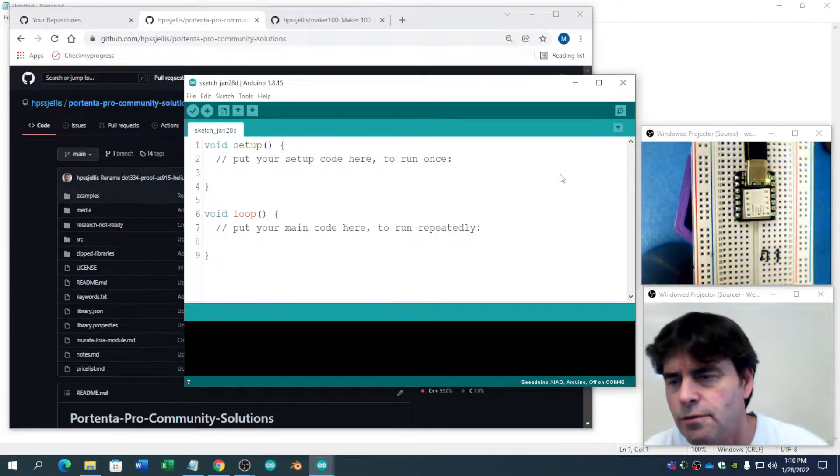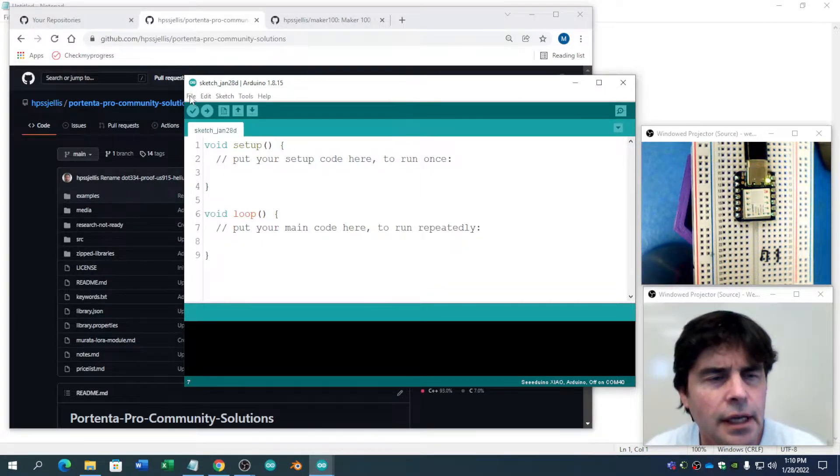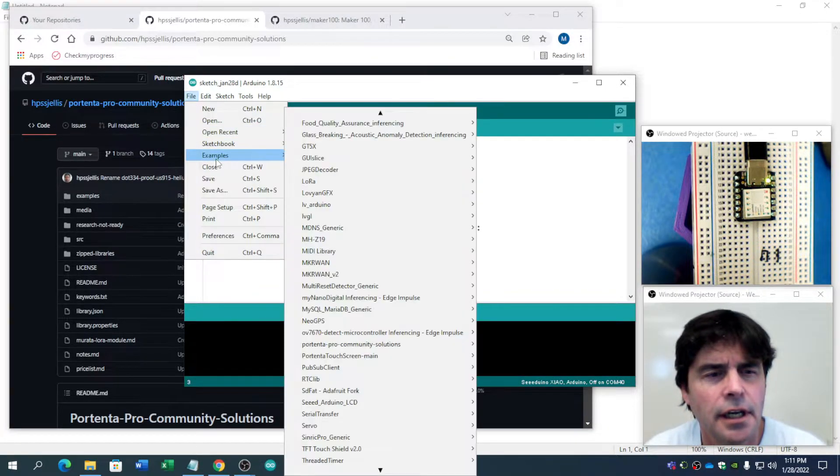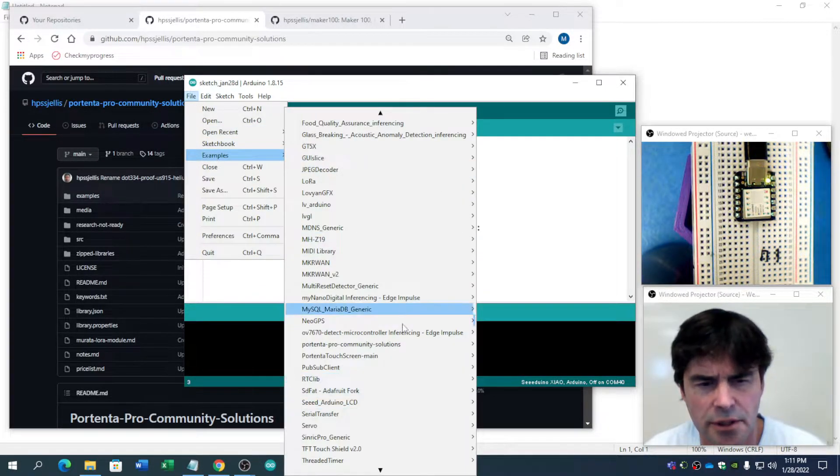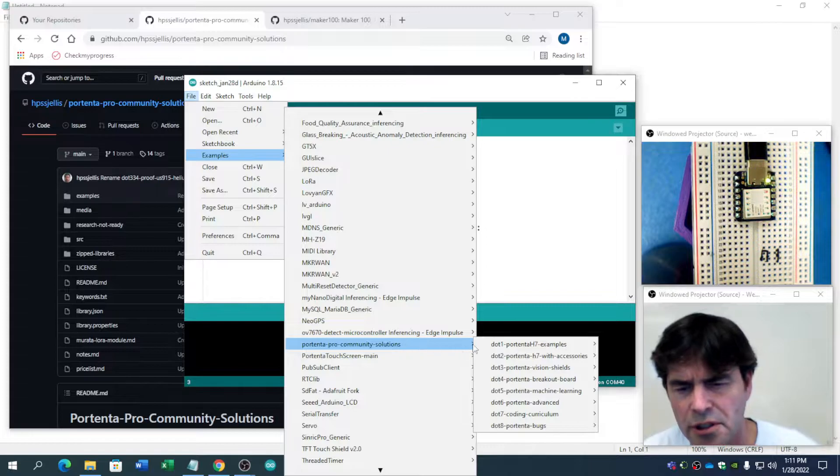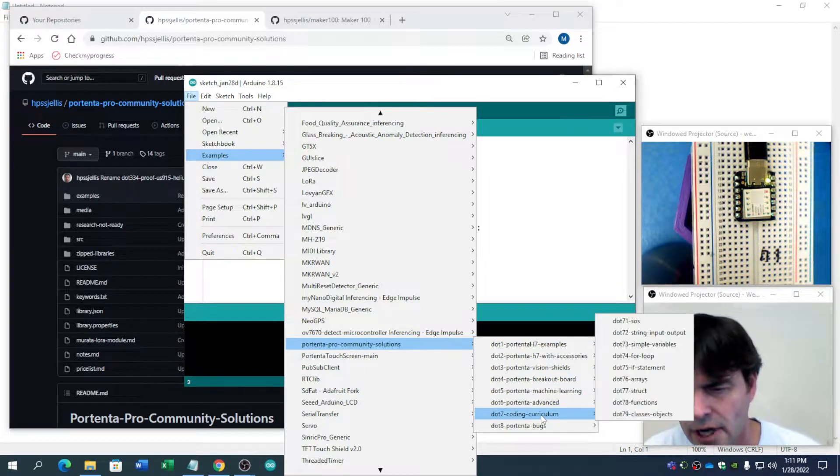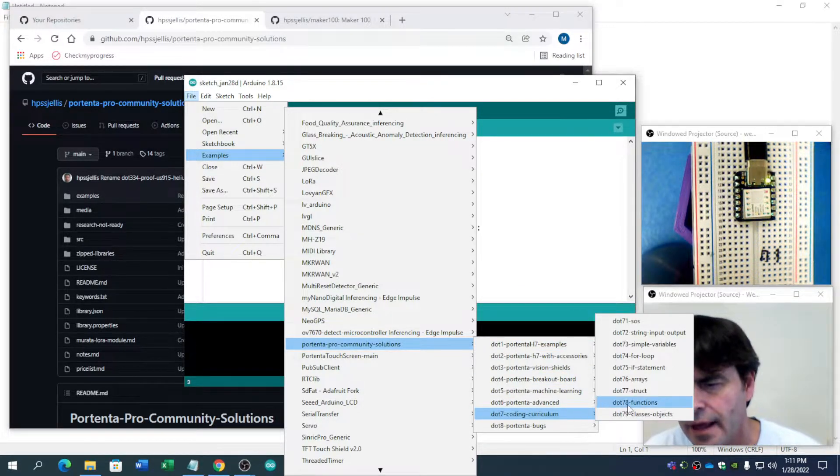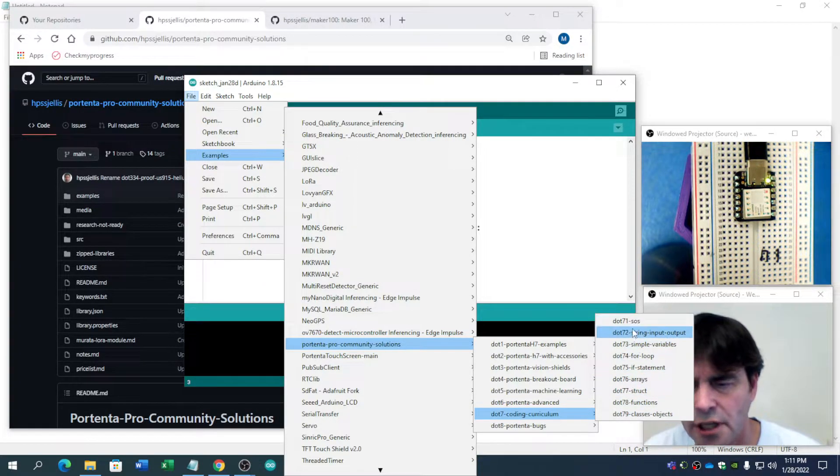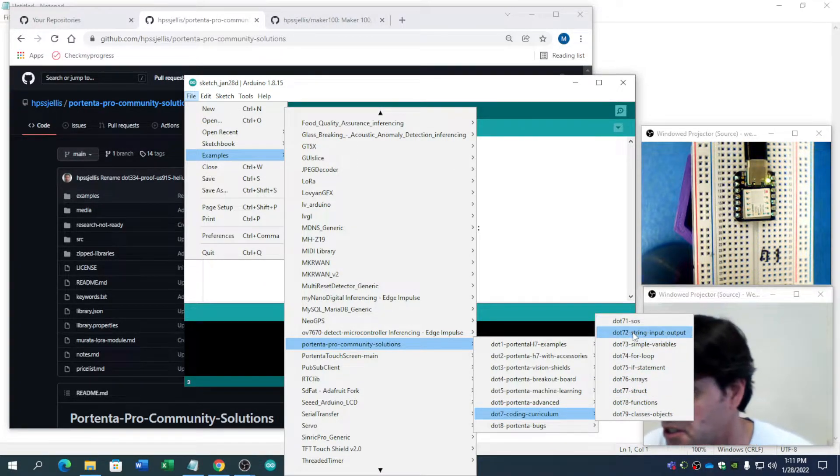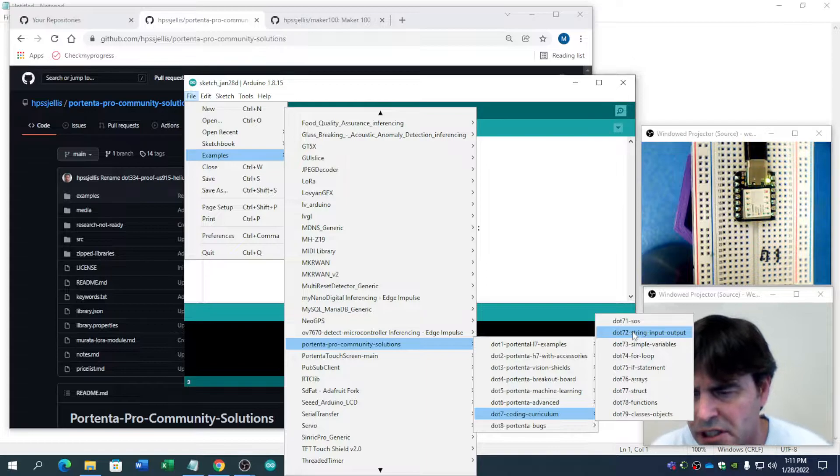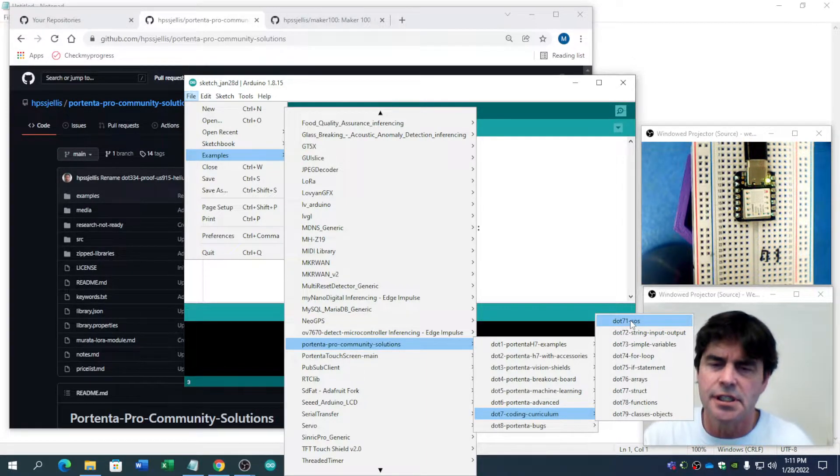Let's go to it. You go to file and let it just finish its thinking. Examples. There it is. Portenta Pro Community Solutions. And right down here, coding curriculum. I have my main things I teach in coding. I typically teach in JavaScript, but I switch these over to C++ just for this.